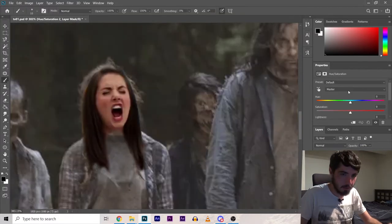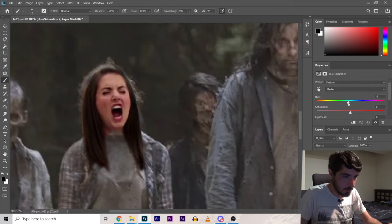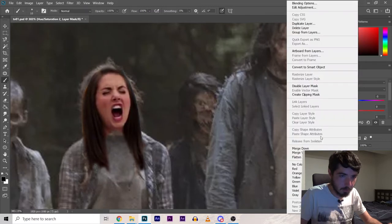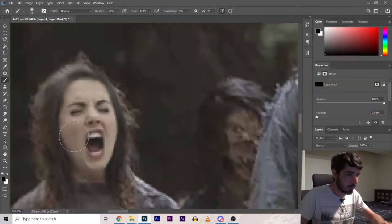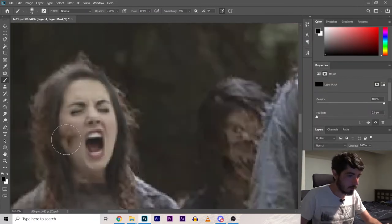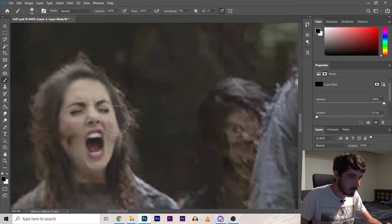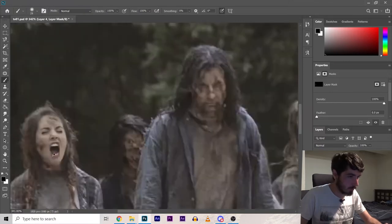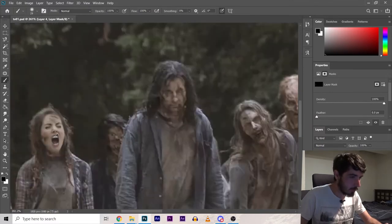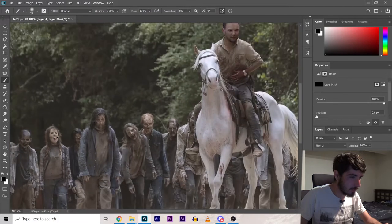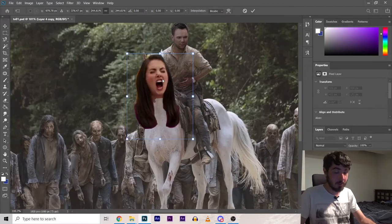It's pretty nice. Adjust the hue and saturation and it might look convincing. Then I can kind of just remove some of her skin and let the zombie skin come through. That looks okay.